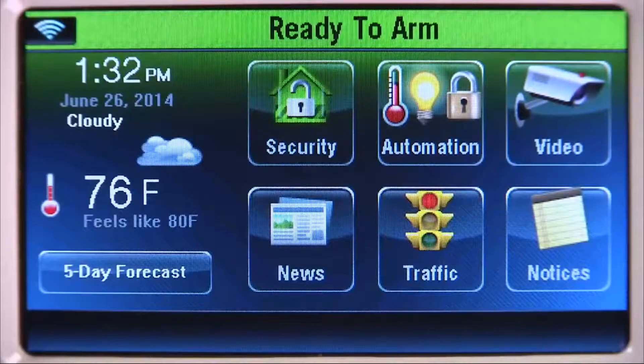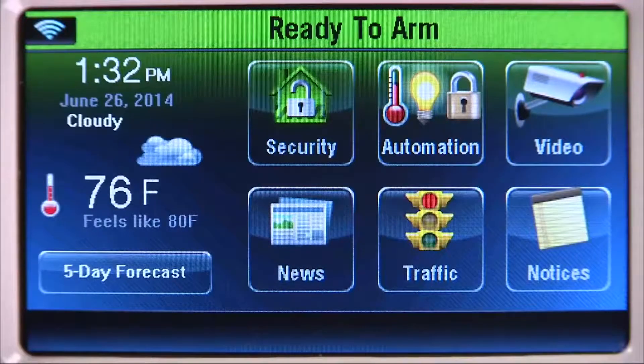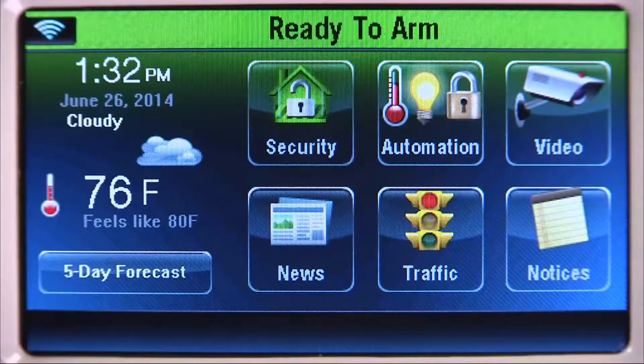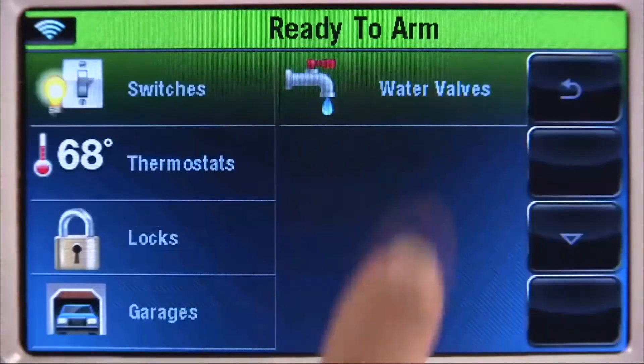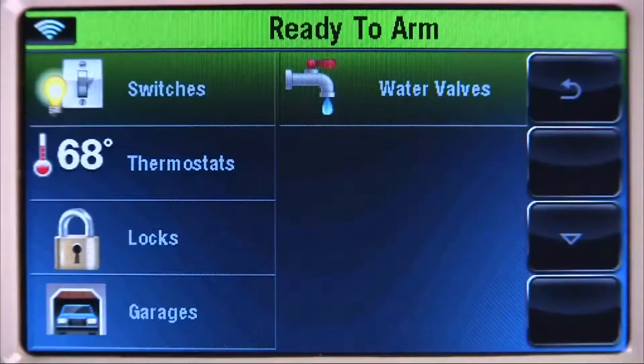Now that your Z-Wave devices are enrolled, operating them is easy. From the Home screen, select the Automation icon, then the Switches tab.